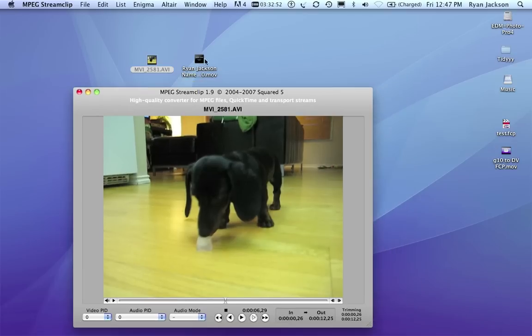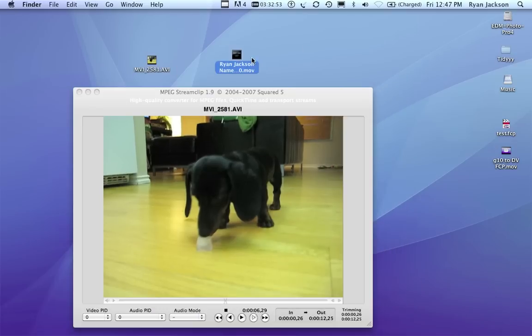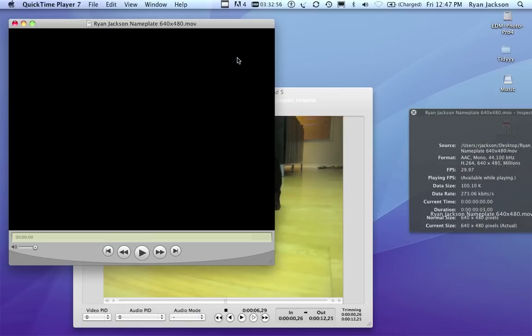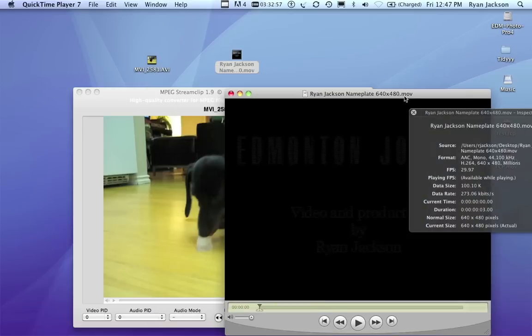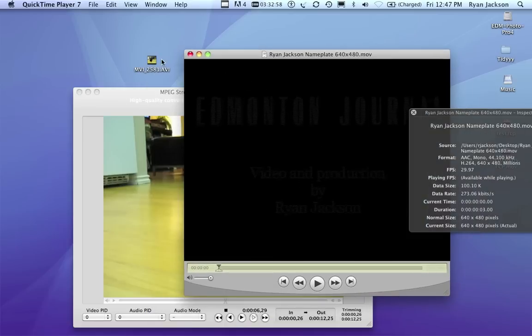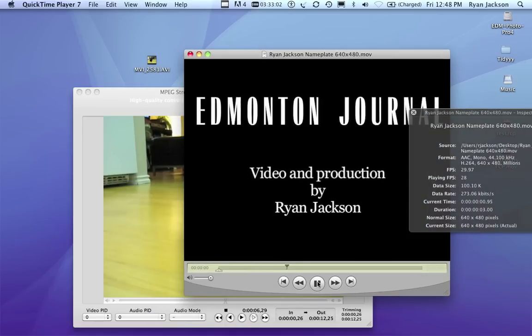I now take another video clip. This video clip is the exact same dimensions as the first clip. Both videos are 640 by 480.